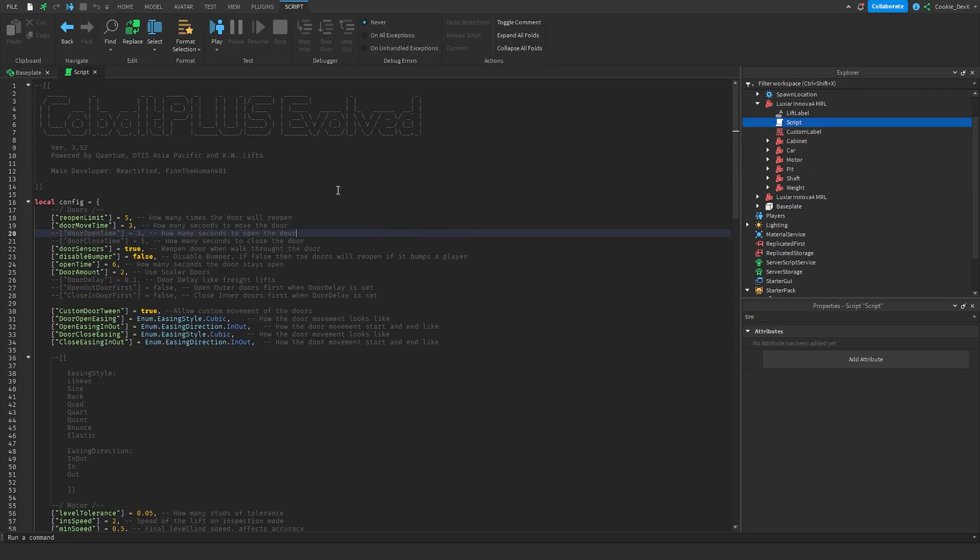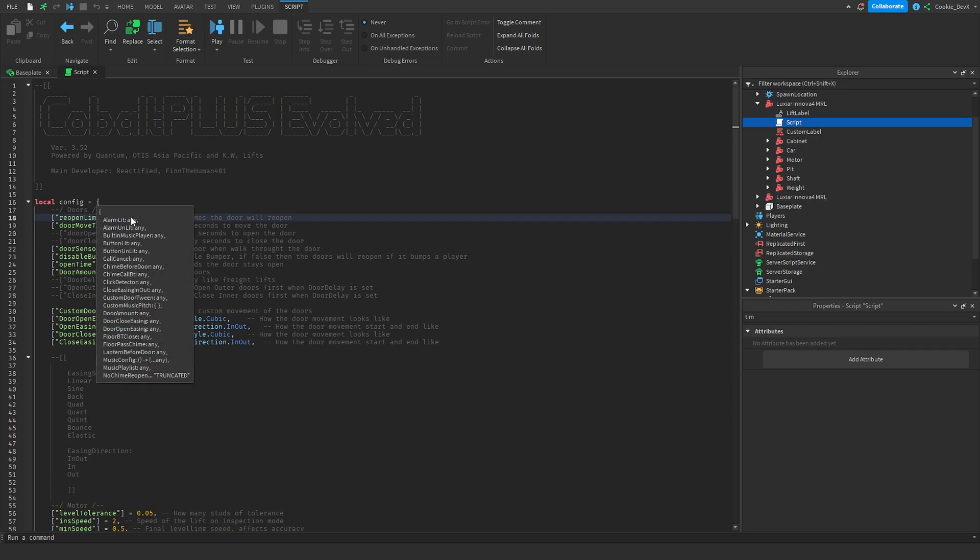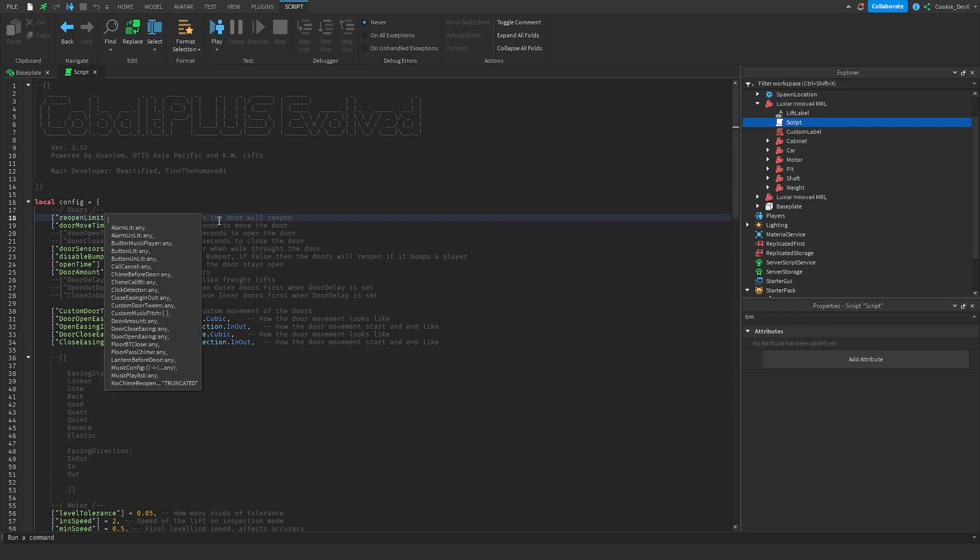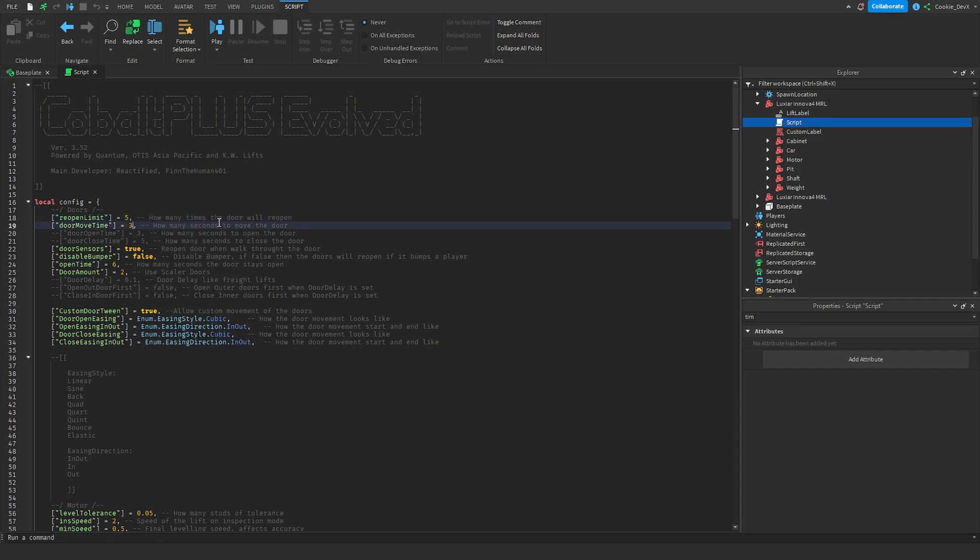Most importantly though we have our configuration script so inside of our configuration script we have a ton of things we can change. So first of all we have the reopen limit so this is how many times the door will reopen for example if someone was blocking it, then we have the door move time how long it will take for the doors to move, once again I don't really recommend changing these fields.